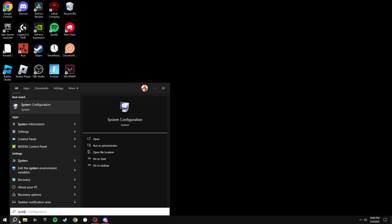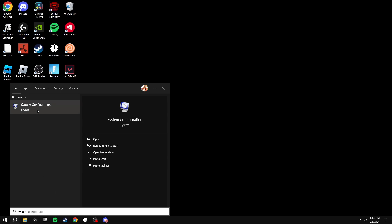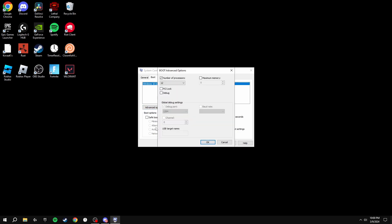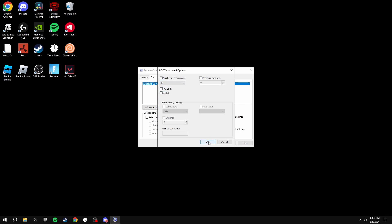Search up System Configuration and click Boot. Set the timeout to between 5 and 10 seconds depending on your PC — mine is on 3 seconds since my PC boots fast. This will make you load into your game much faster. Tick No GUI Boot, then go to Advanced Options, tick Number of Processors, and set it to the maximum option. This ensures all your CPU cores are running simultaneously for the best frames possible. Click Apply and OK.